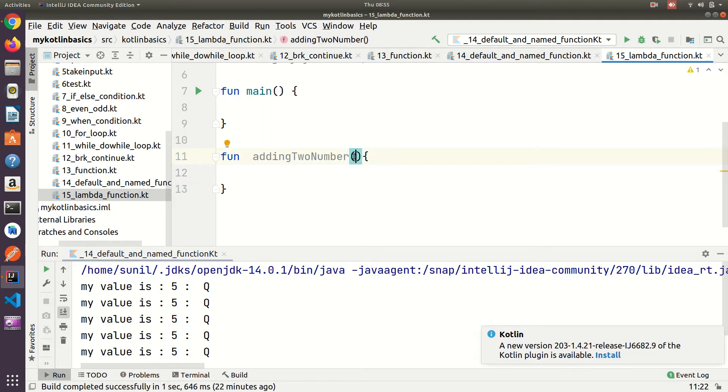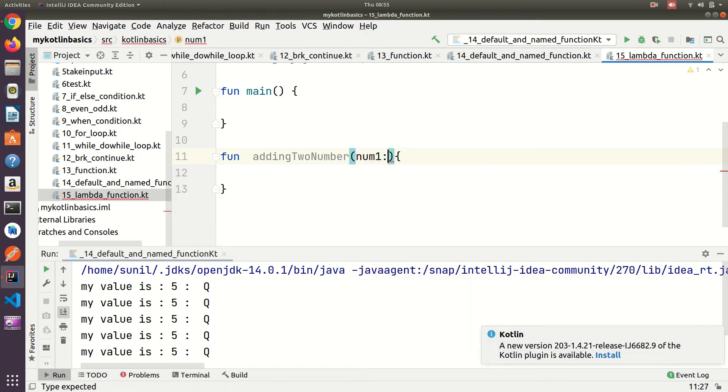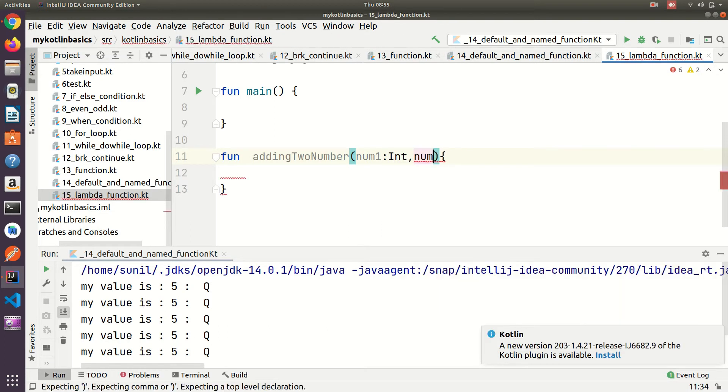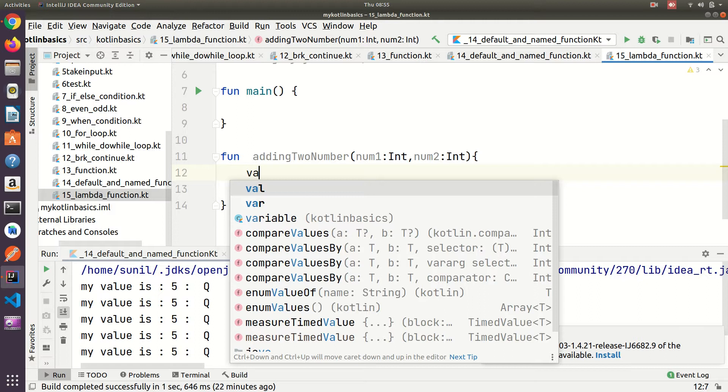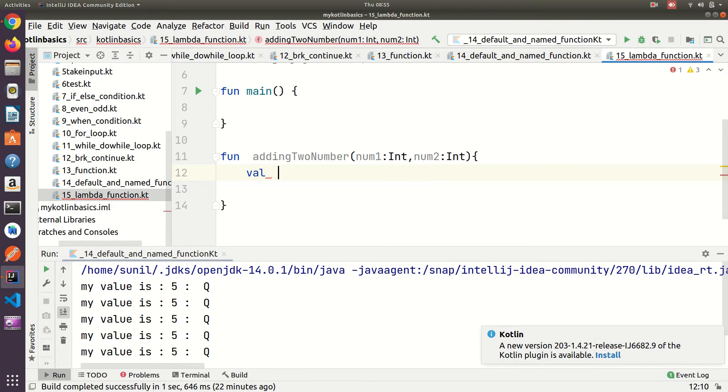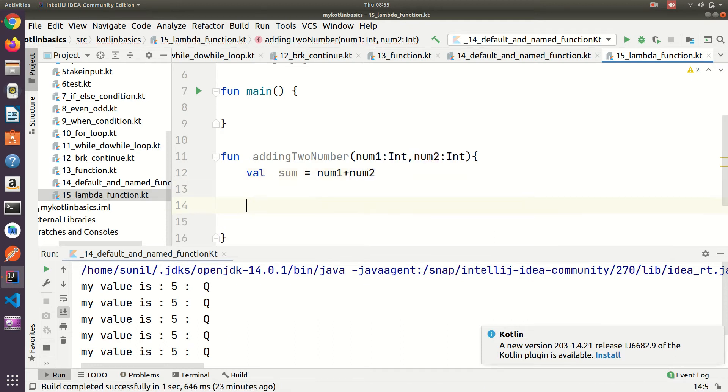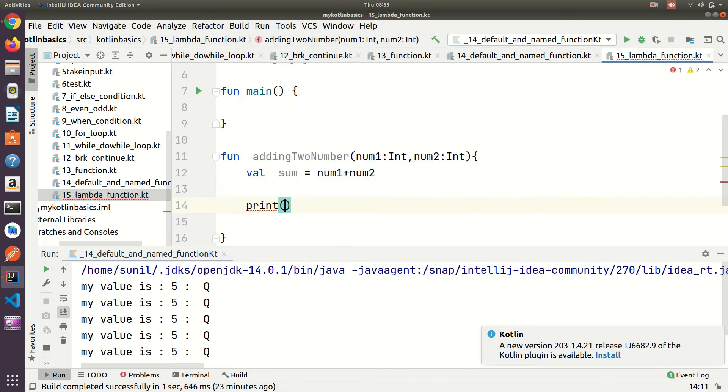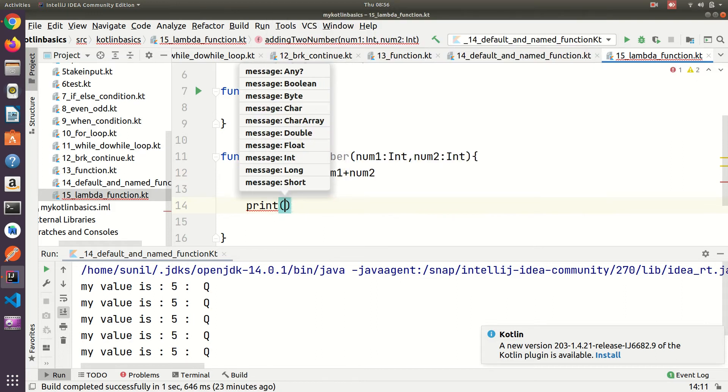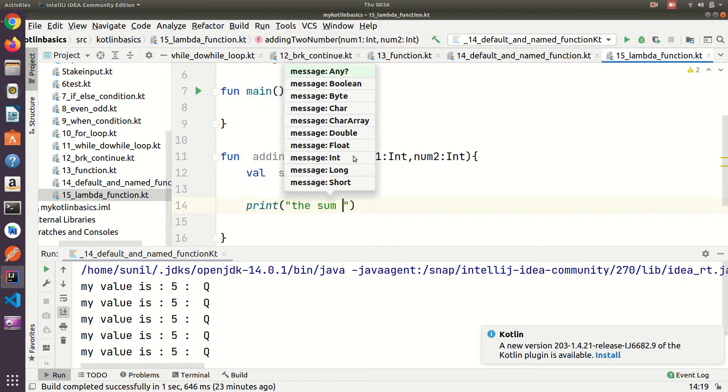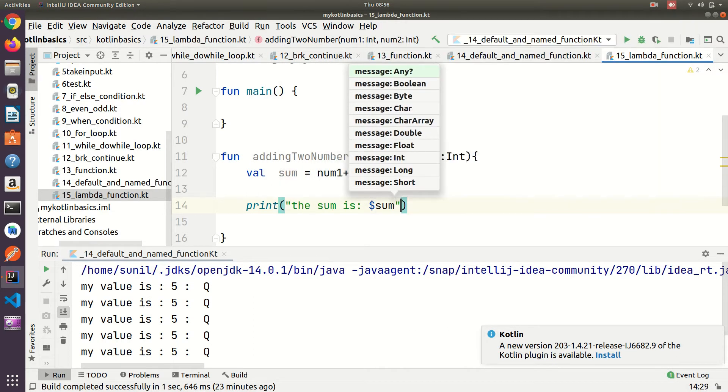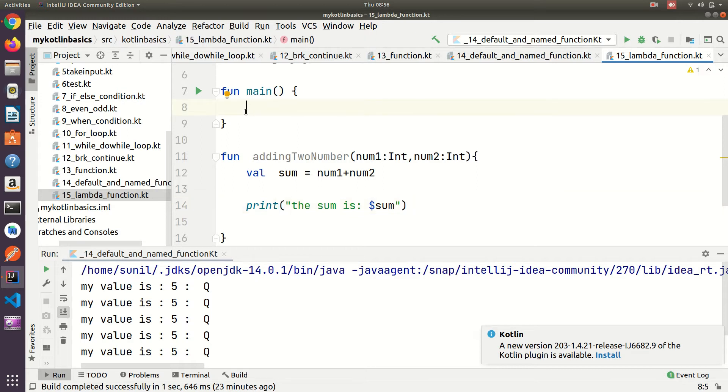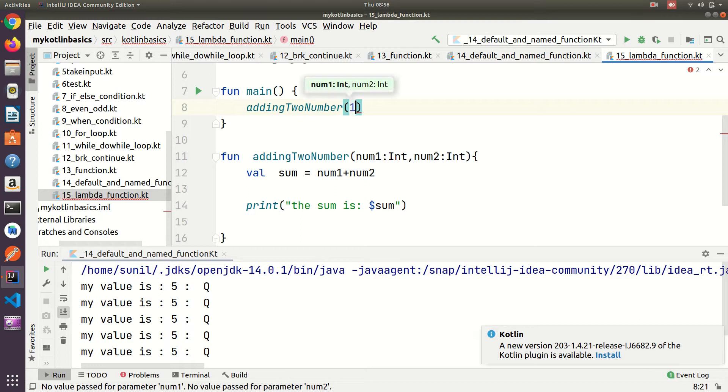I have created this function and am passing parameters: number one int, number two int. The sum equals number one plus number two, and then I am printing the sum using dollar symbol.